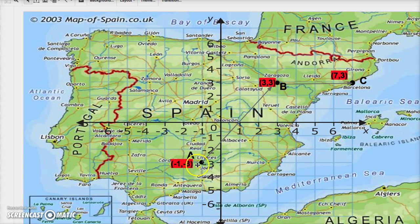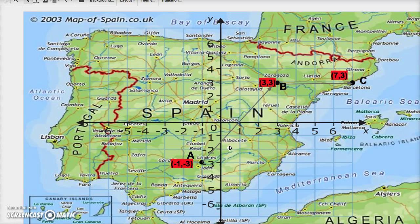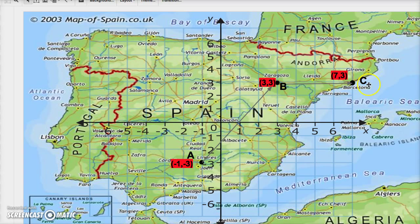For vector AB, counting horizontally: one, two, three, four. Then vertically: one, two, three, four, five, six. So it's going to be four, six. For our final destination Barcelona, it's one, two, three, four horizontally, and then zero vertically because we're not going up at all.